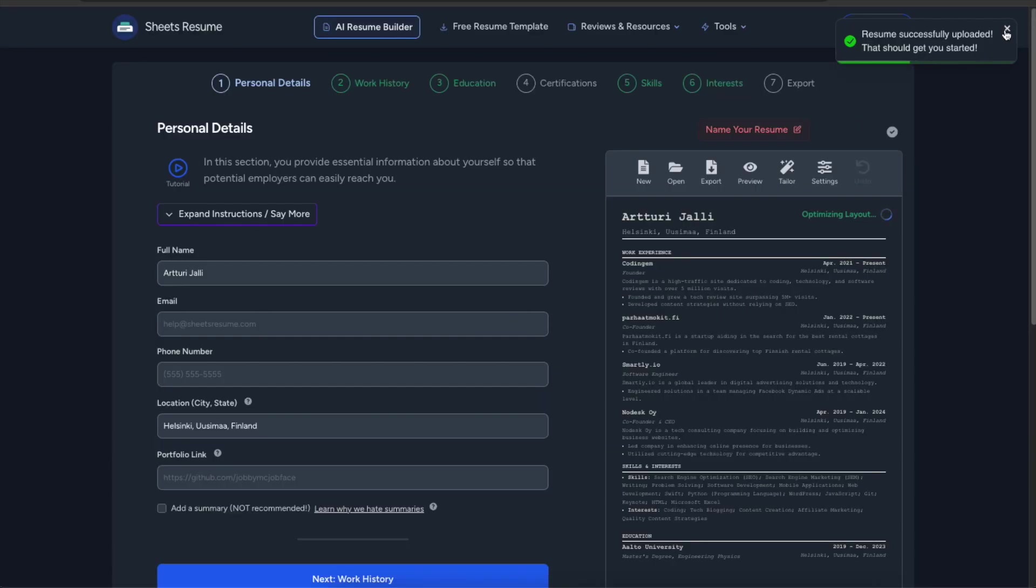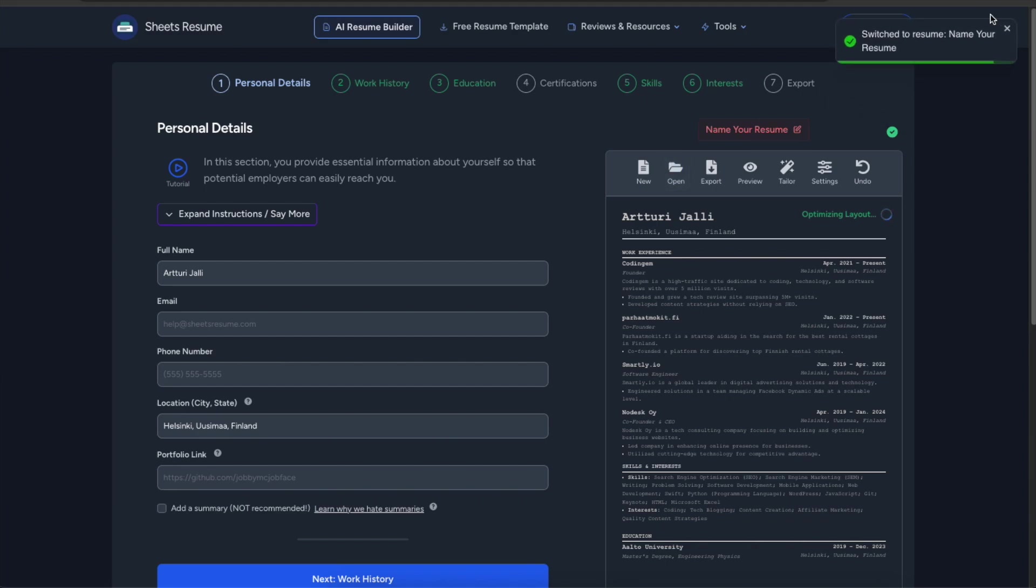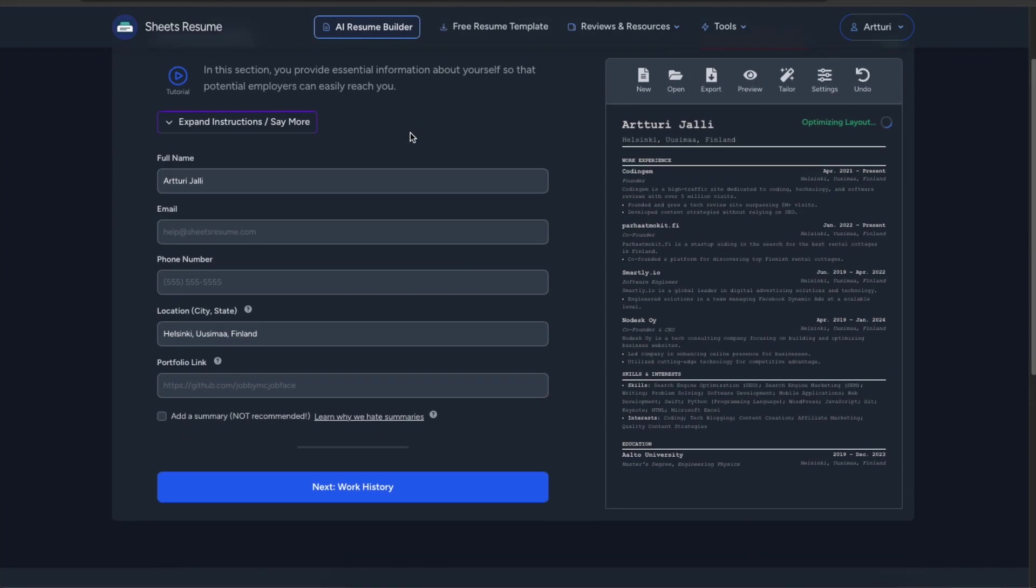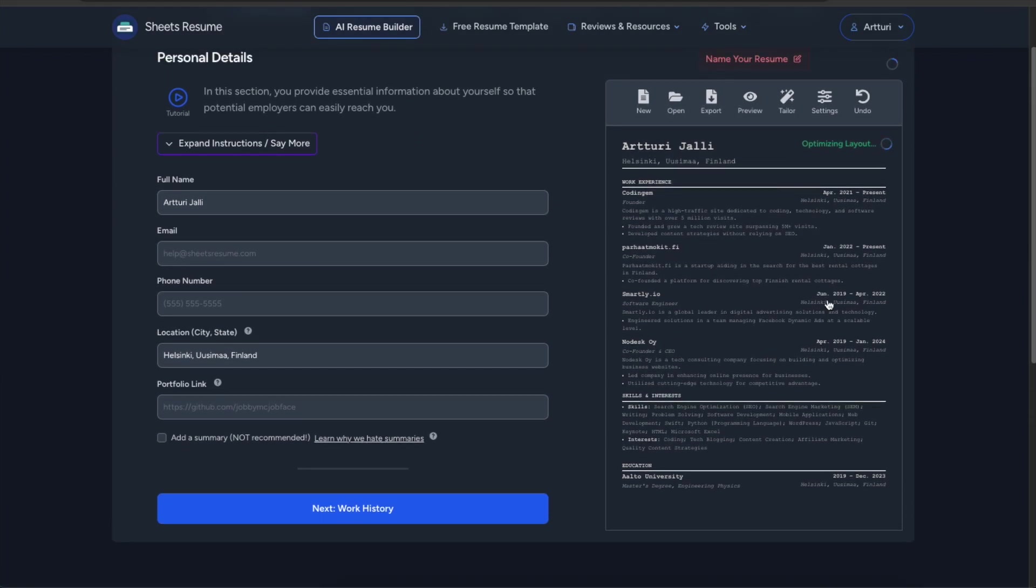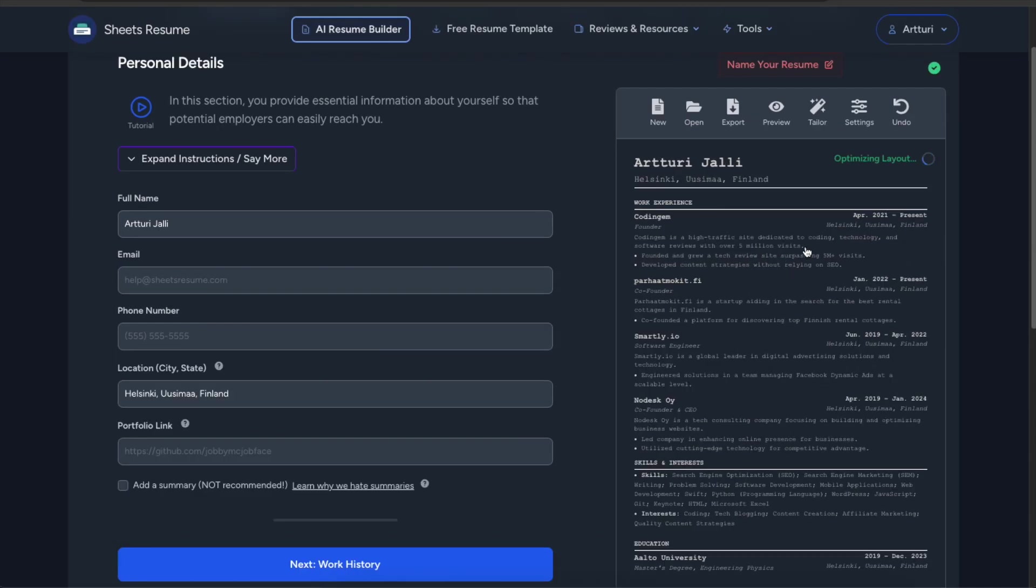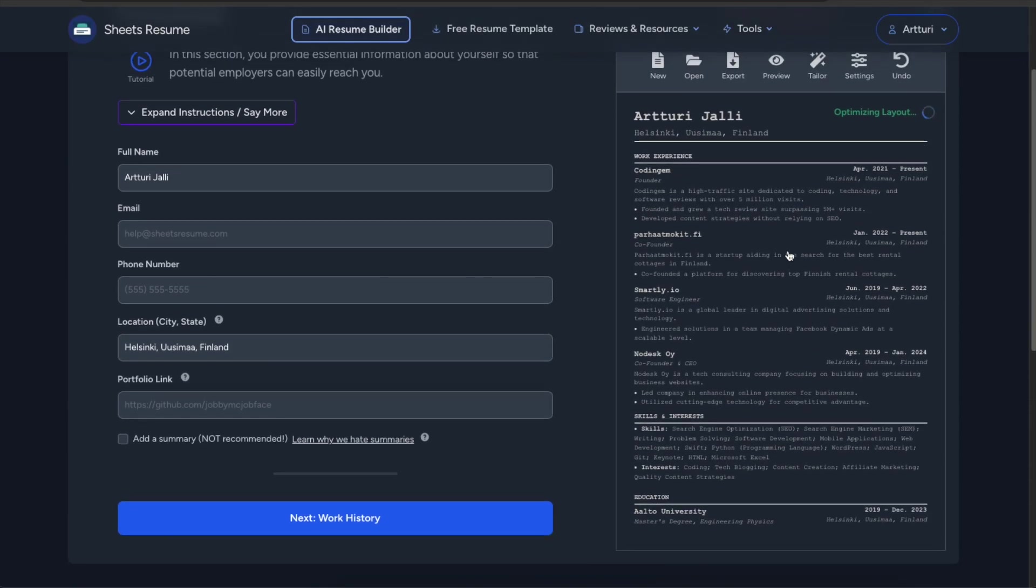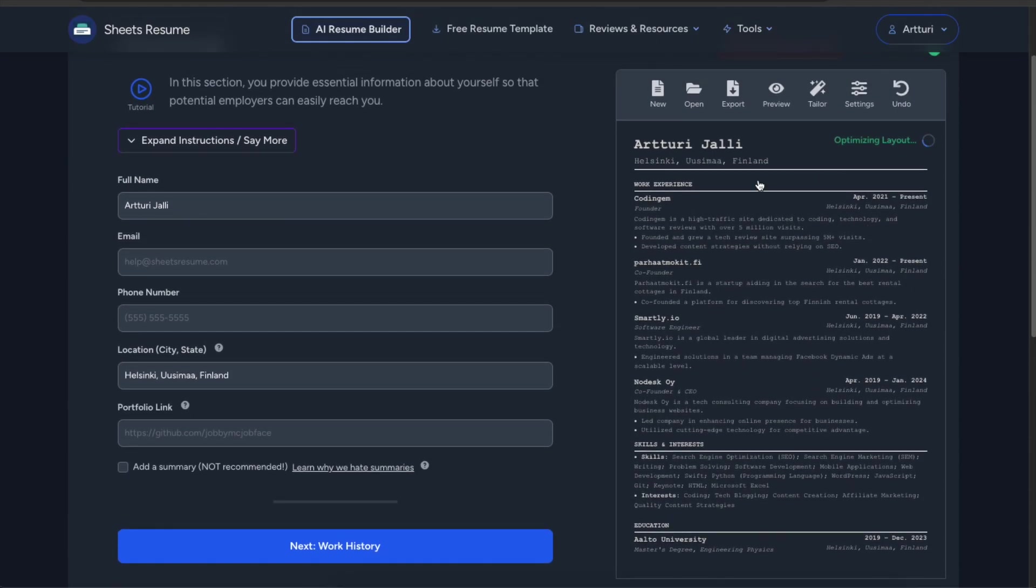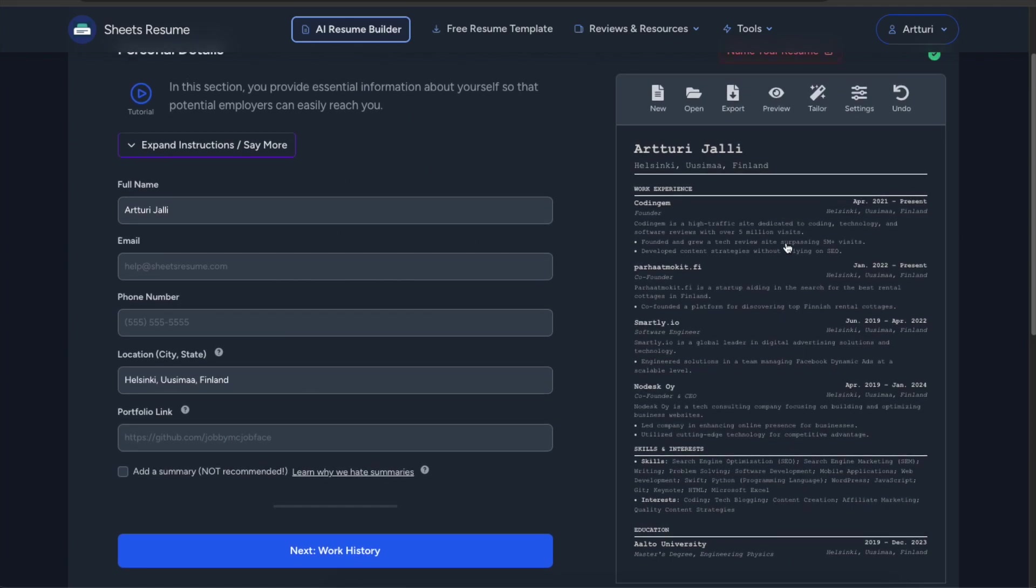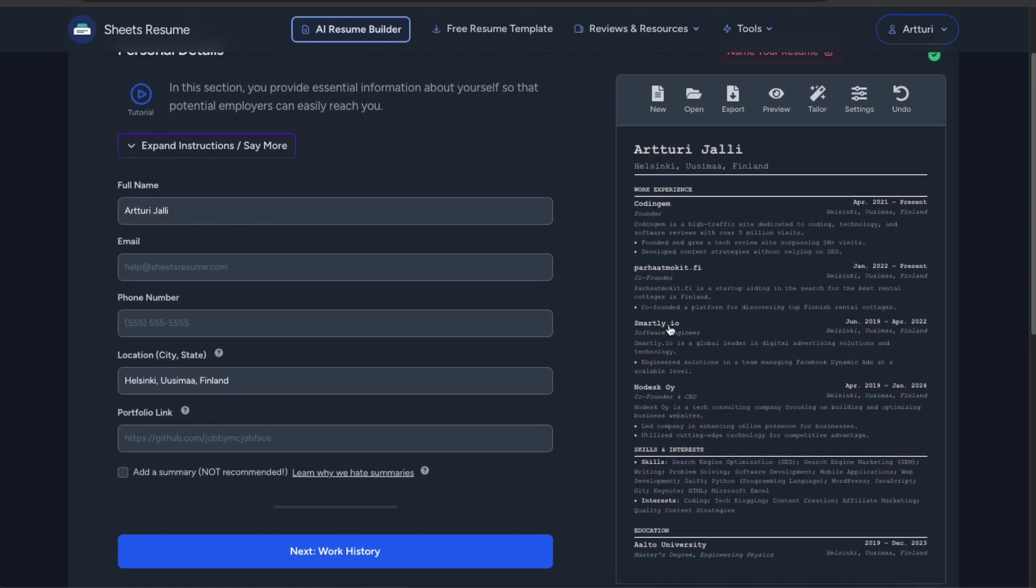And there we go. So in about 30 seconds the AI was able to pull my information from the internet and now it's in a form of a resume here on the right hand side. And you can always see your preview here on the right and then whatever you do on the left is going to be reflected on the preview here on the right immediately.